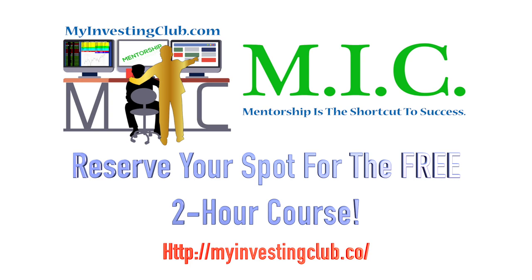As a special bonus, for everyone that watches the entire video, we will give you the link to a free 10-hour additional mini course that has never been released to the public. Register now before all slots completely fill up.